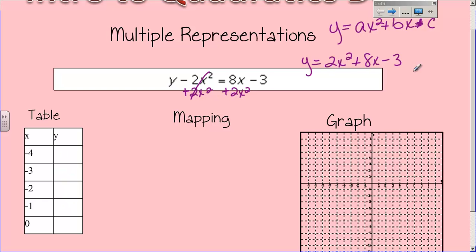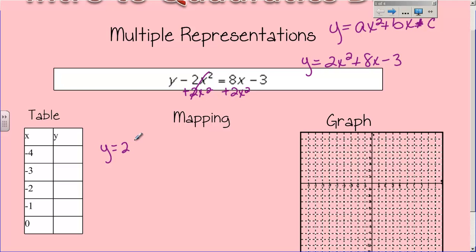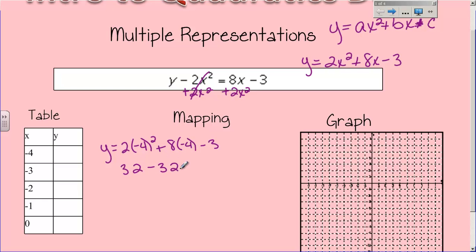I'm going to use this function and come up with a table. If I know the x values and want the y values, I plug those x values into the equation. I'll do the first one with you, then have you pause to fill in the rest. Plugging in negative 4: y equals 2 times negative 4 squared, plus 8 times negative 4, minus 3. Negative 4 squared is 16, and 16 times 2 is 32. 8 times negative 4 is negative 32, minus 3. These cancel, leaving me with negative 3, so y equals negative 3.